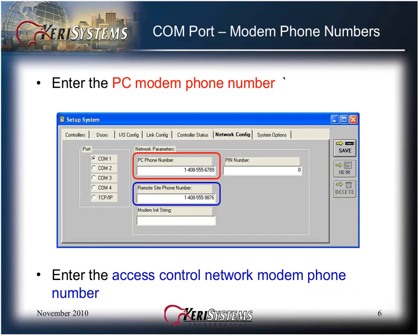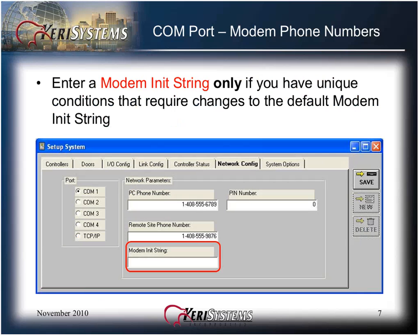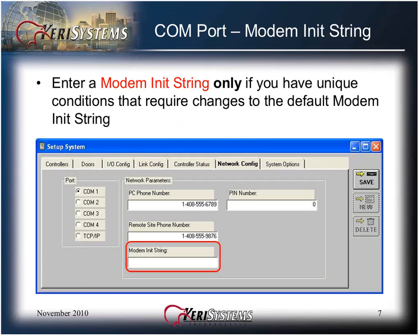Enter the PC modem phone number. The PC modem phone number is only required for the dial-out enable feature. Follow all of your local dialing rules when entering the phone numbers. If required, enter a 1 plus the area code and then the number — dashes are not required. Then enter the access control network modem phone number, which would be the phone number of the device at the remote end of your connection. Enter a modem initialization string only if you have unique conditions that require changes to the default modem initialization string; otherwise, leave this field blank.